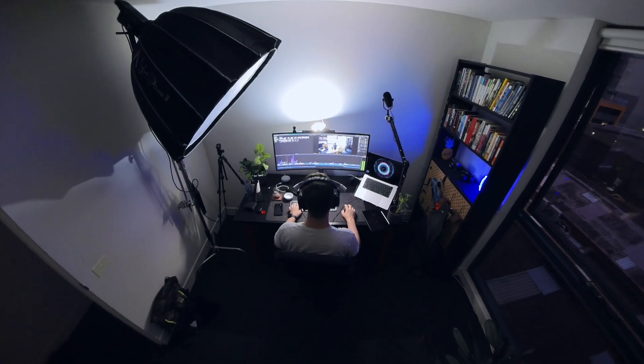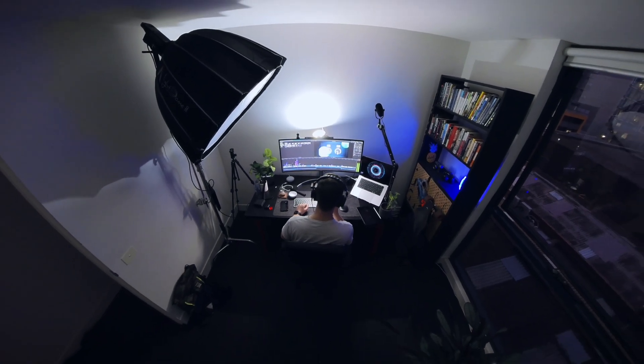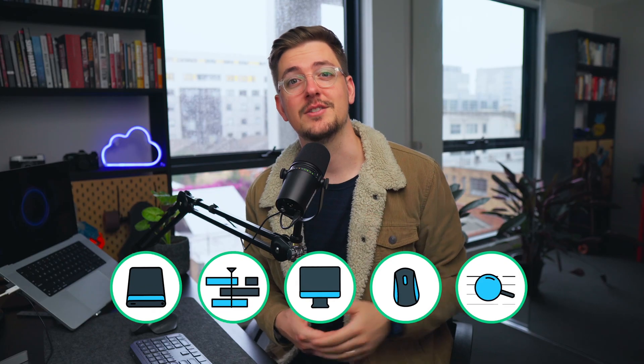Video editing can be incredibly time-consuming. So today I want to share five ways in which you can speed up your video editing workflow.